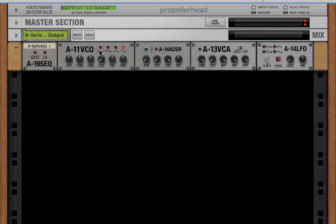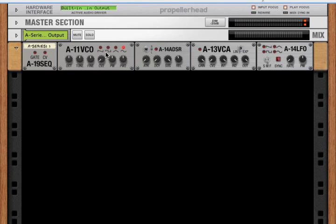Now, the A11 can generate four basic waveforms: saw, square, triangle, and sine.